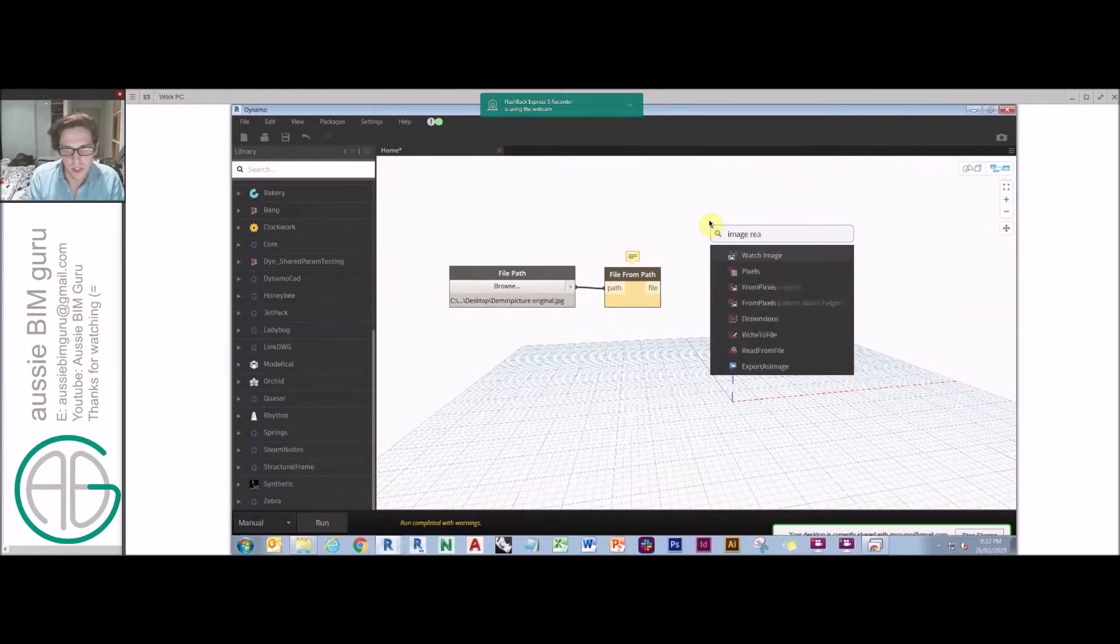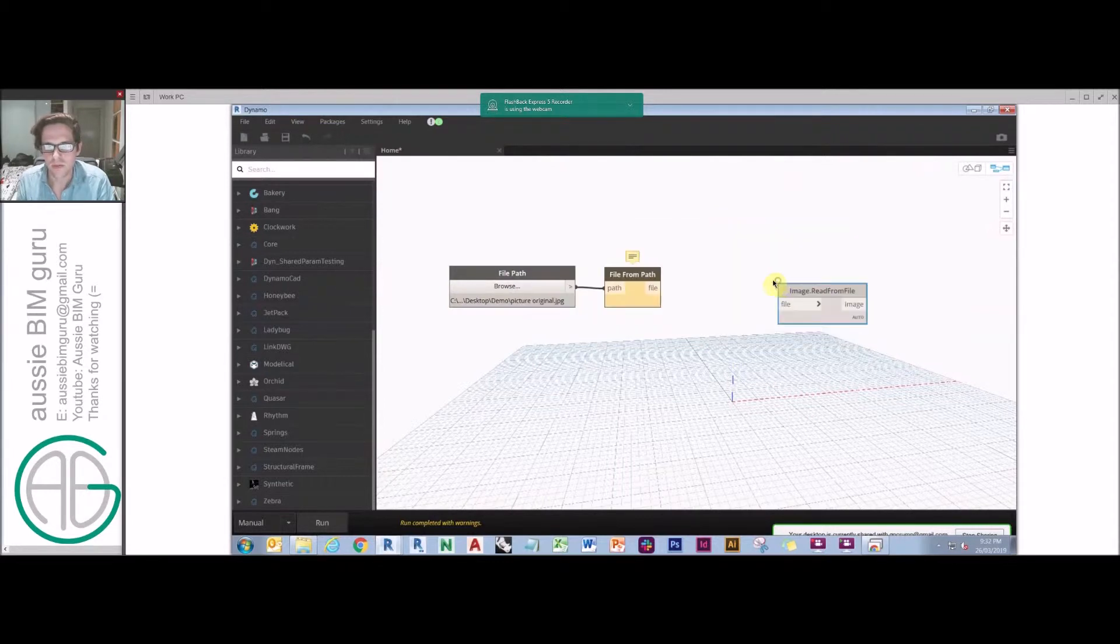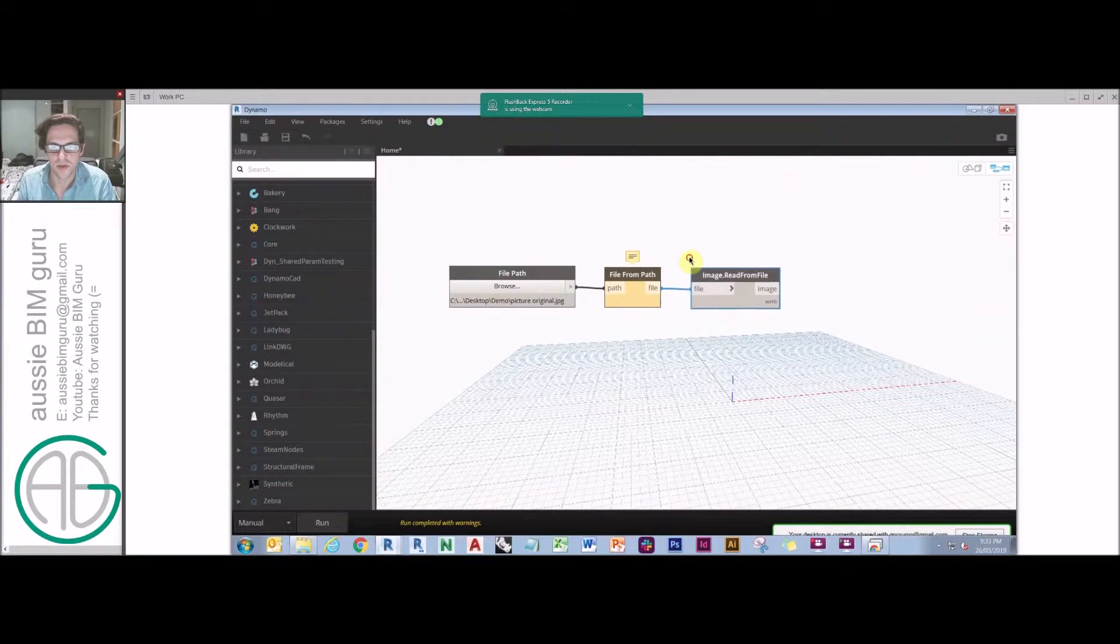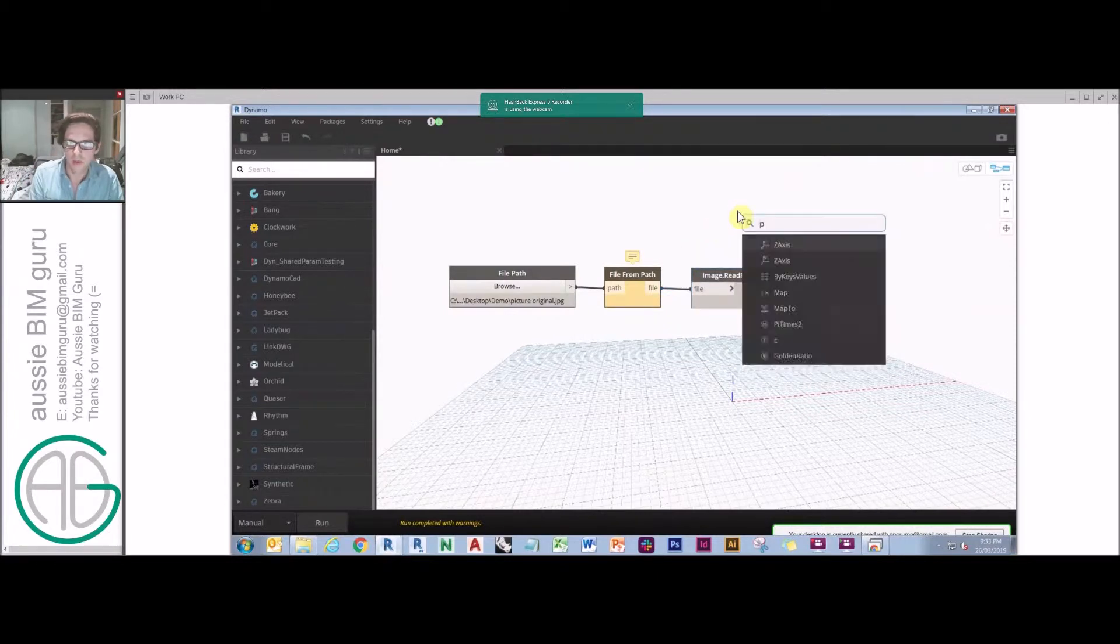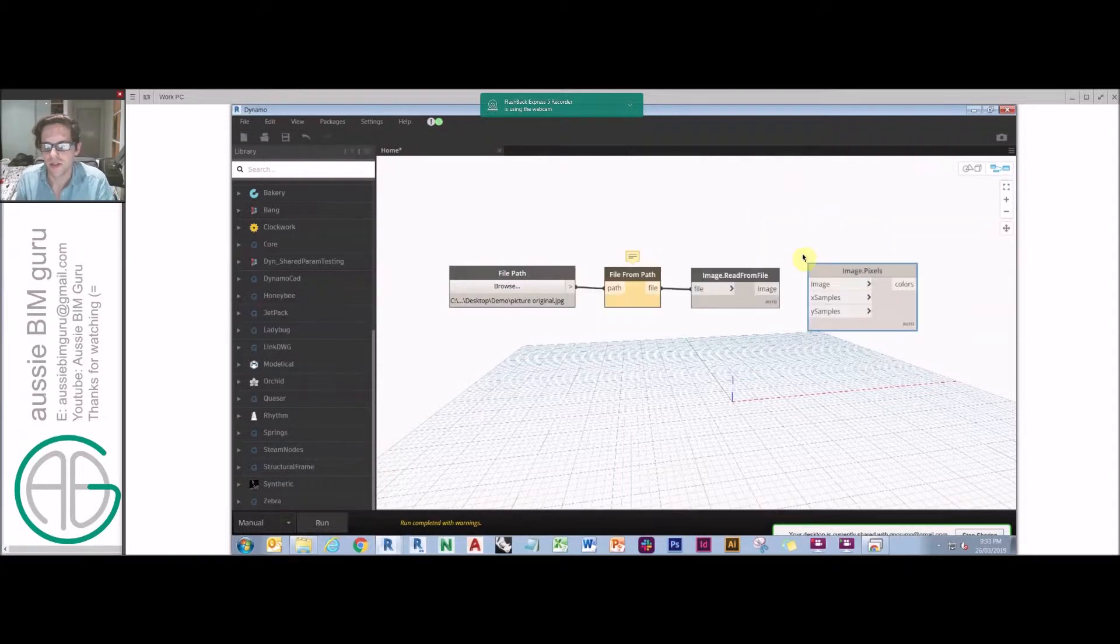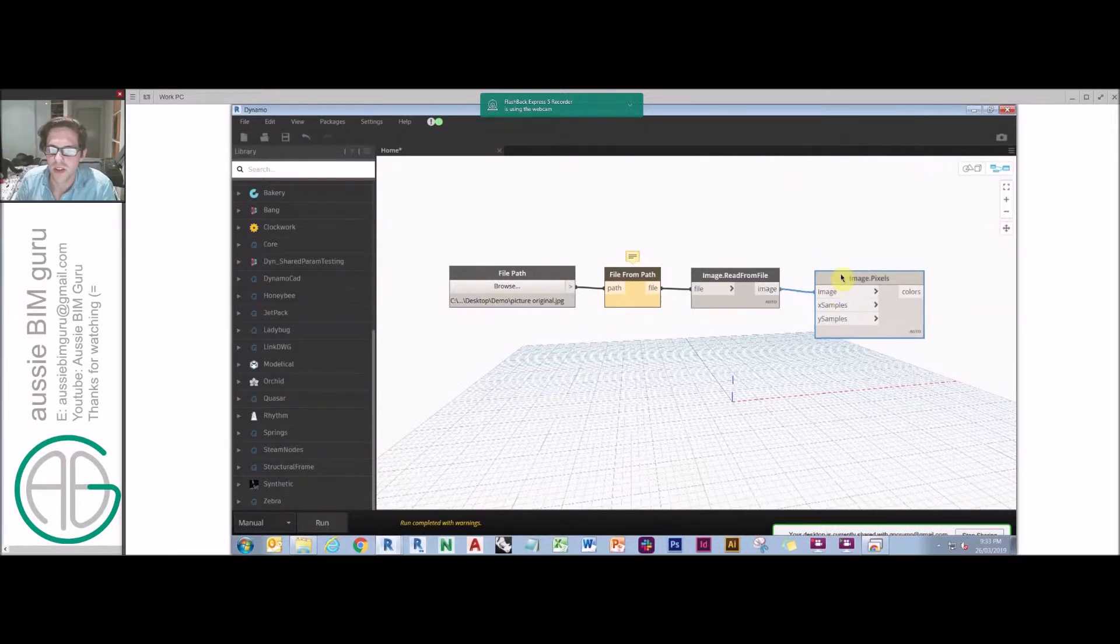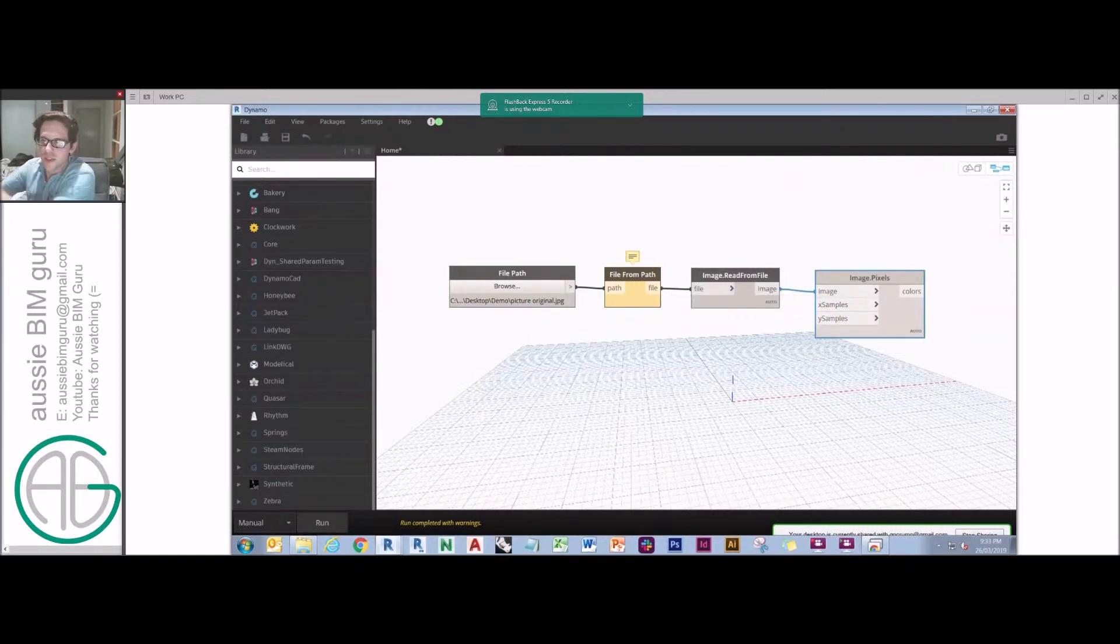So at the moment, this is all we have. But what we're going to want to do now is we're going to want to read the image file. So we're going to want to image read from file. This will actually bring the image into a format that Dynamo can understand. We're then going to want to actually deal with the pixels. So we're going to get the color values at the specified grid locations for this image.